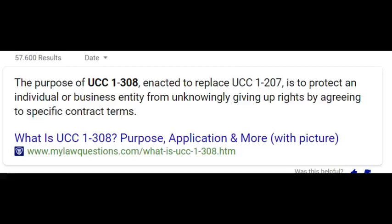A lot of times as soon as you sign a document, the adhesion contracts that come along with it are astronomical — these imaginary contracts based on a signature. So to avoid that, you can use UCC 1-308: put that code under your name wherever you sign. Or you can use the verbiage 'reservation of rights' — sign and then literally write 'reservation of rights' to stay in your private capacity with the same protection.